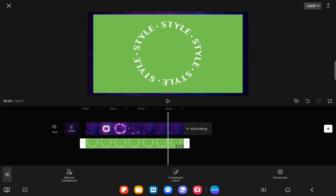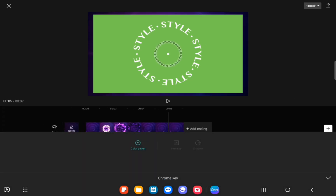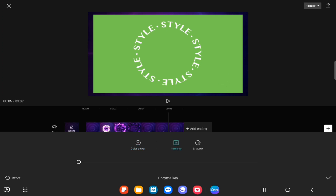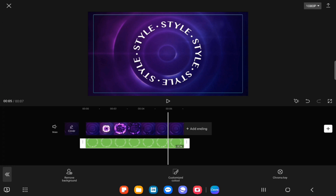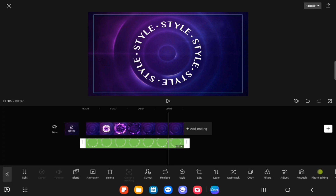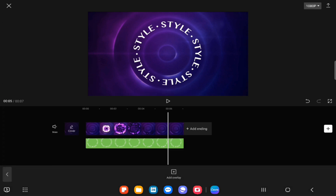Then we go on to chrome cut out and then we go on to chroma key, moved it onto a green area and then increase the intensity to 14, and then that removes the green screen.